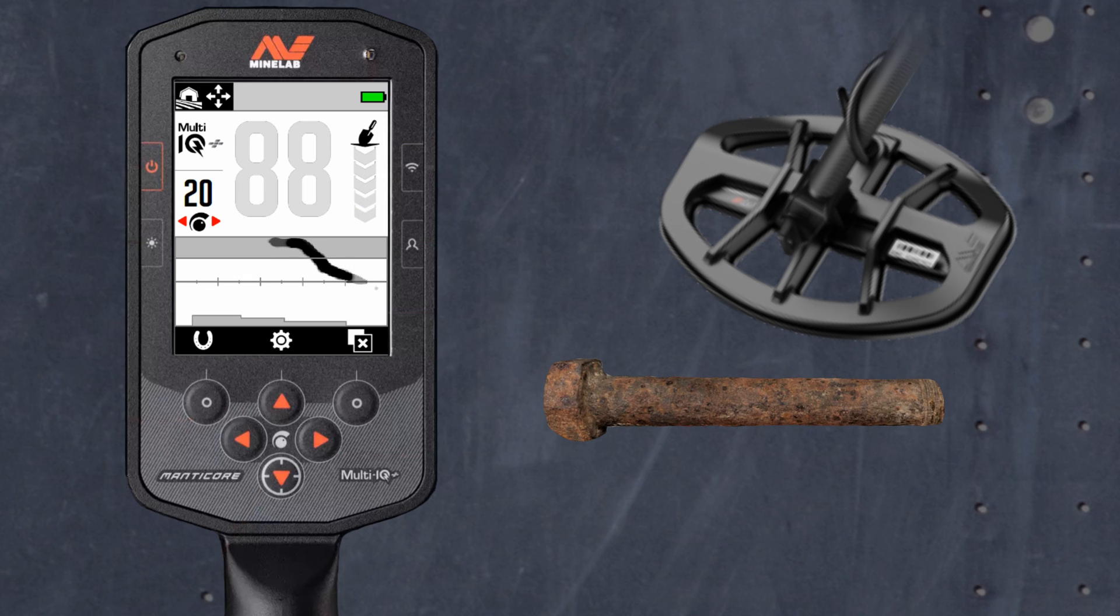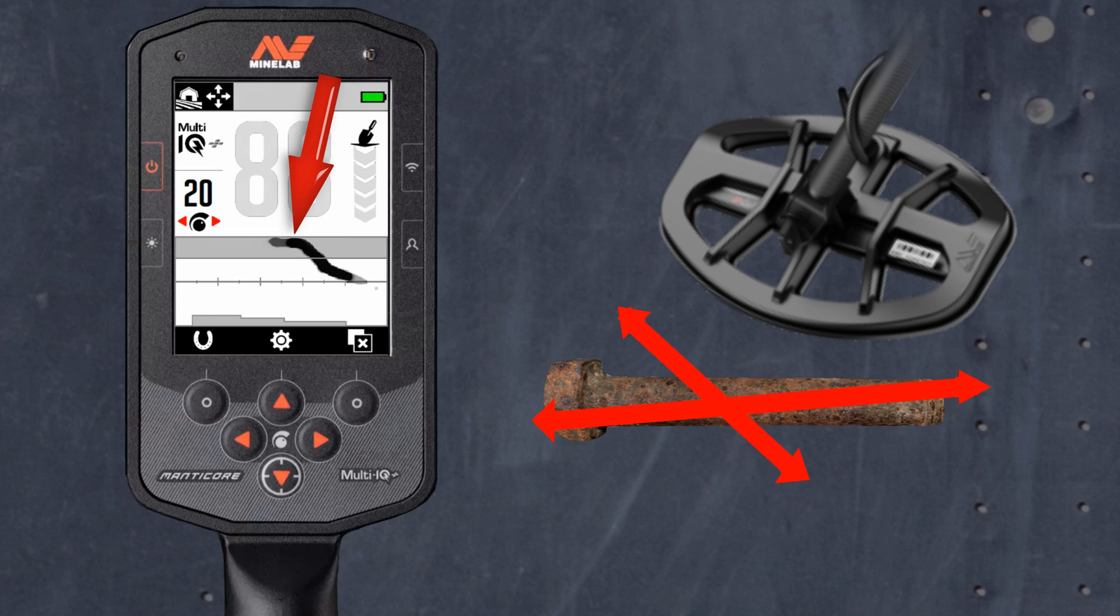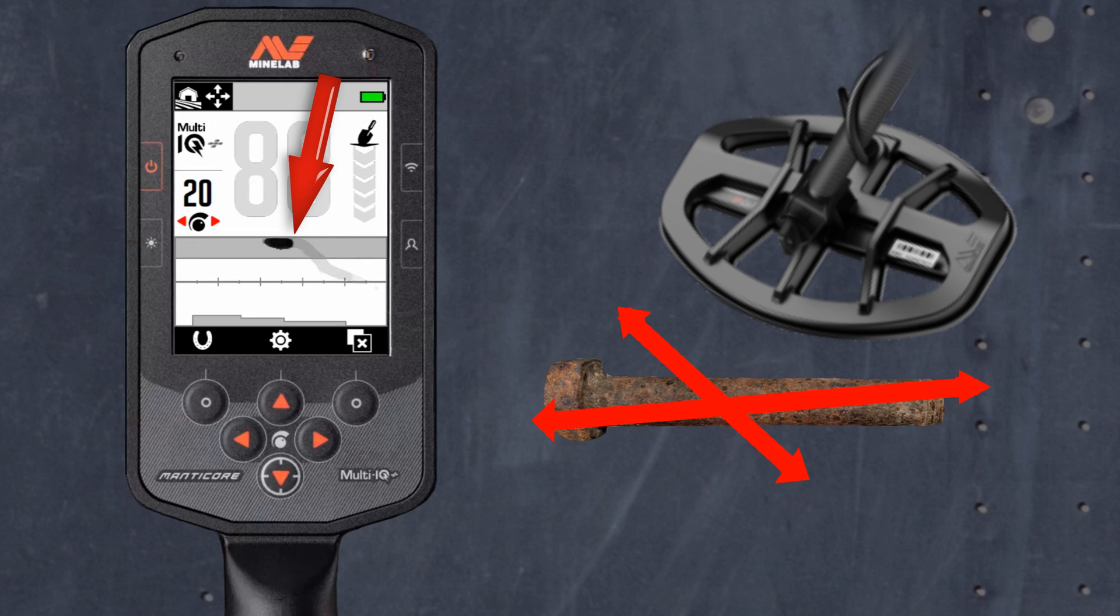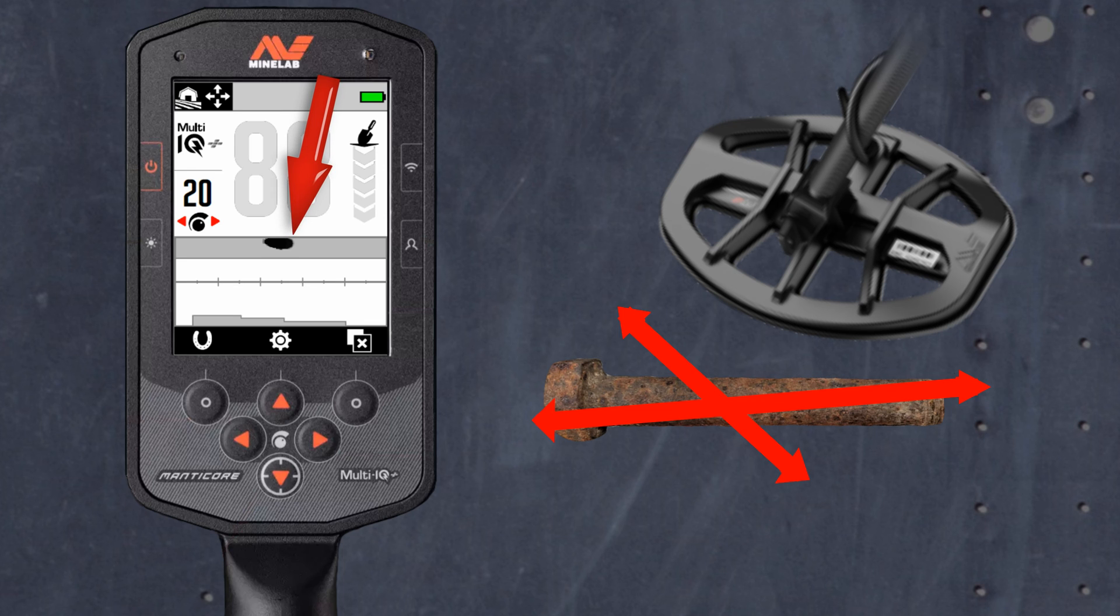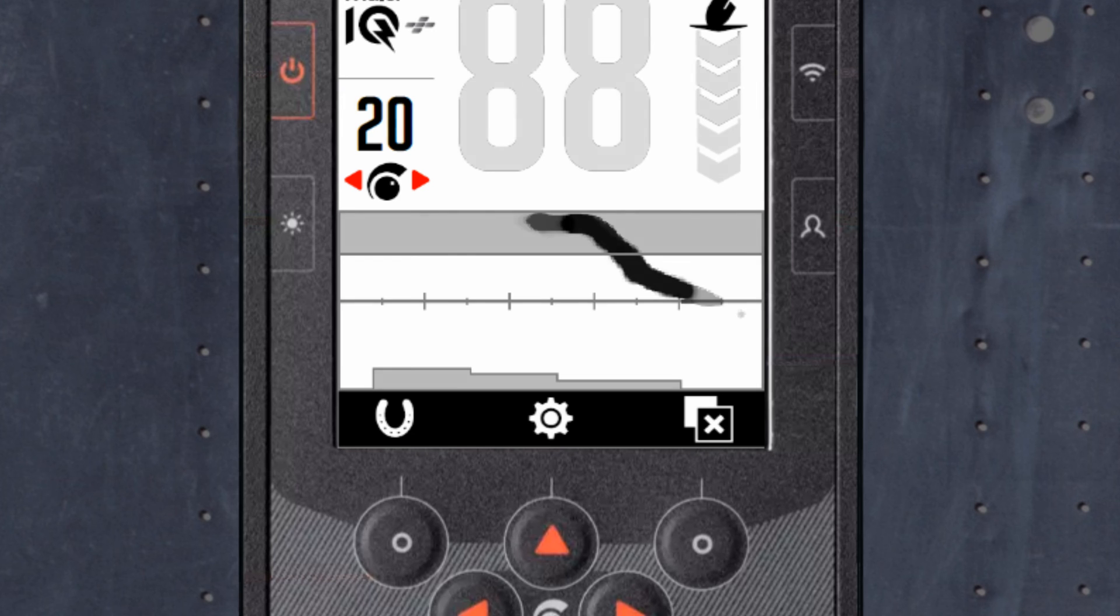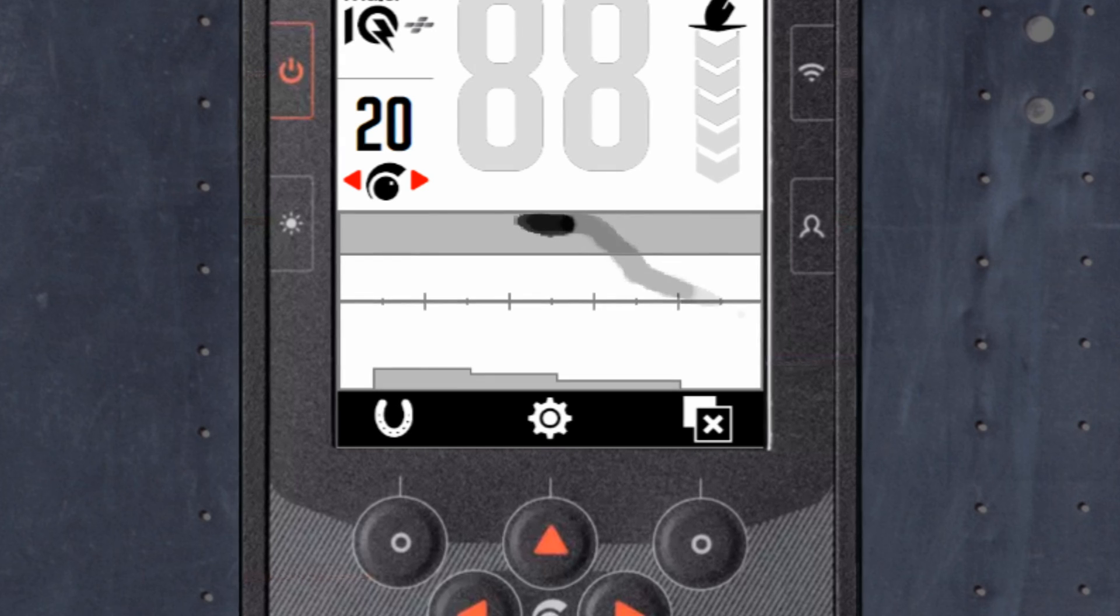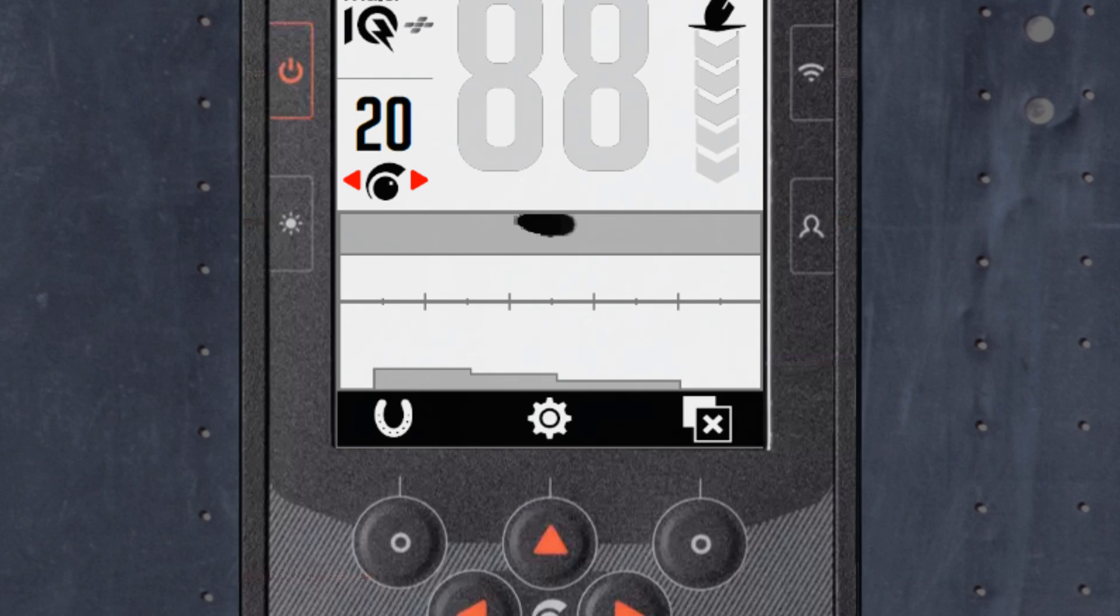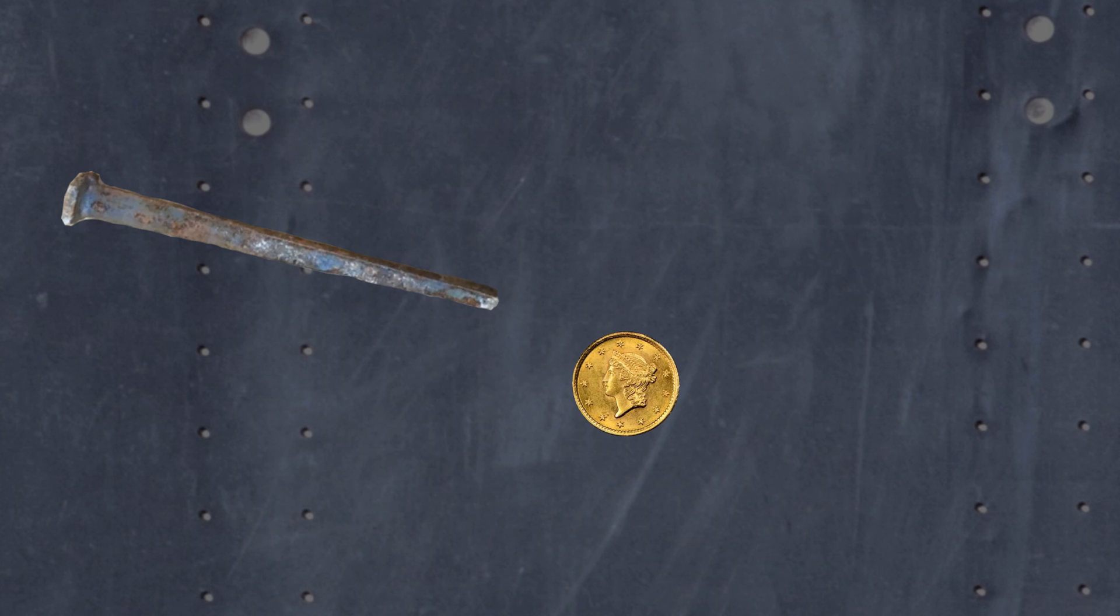Sweeping the target from different directions while checking the target trace can provide a better indication of its ferrous properties. A thick rusted iron bolt falsifying in one orientation. The same bolt checked from a different angle.